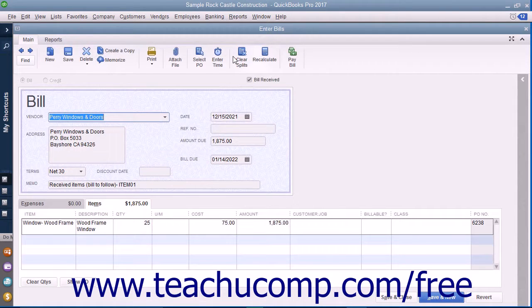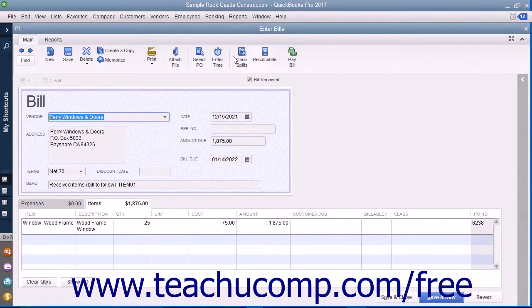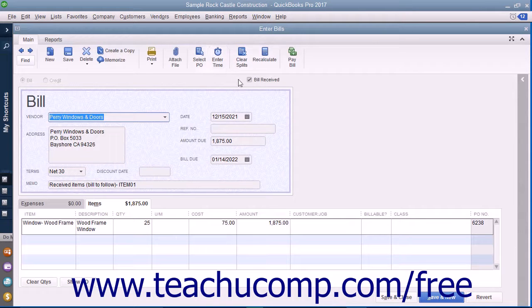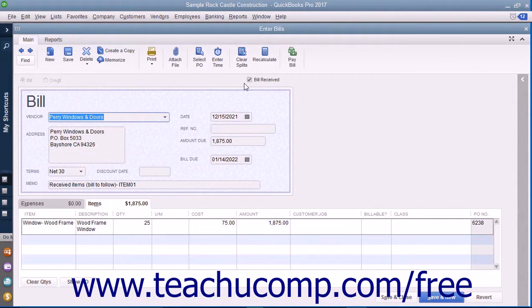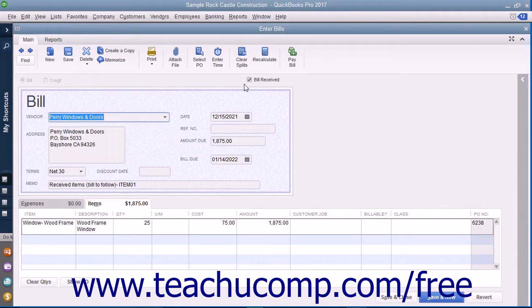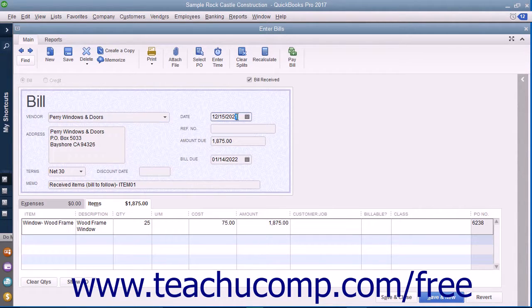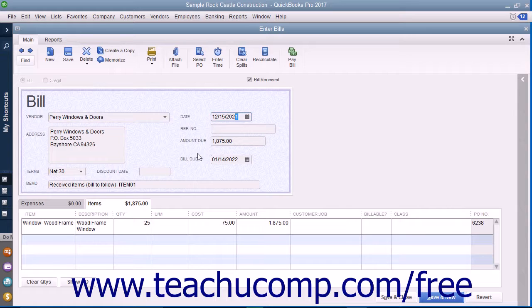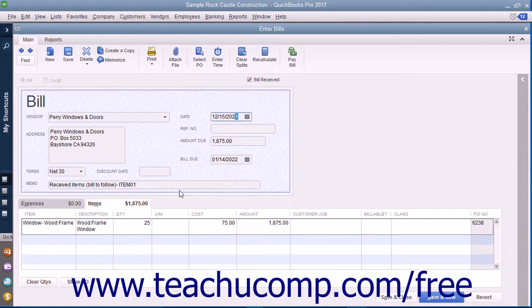QuickBooks will automatically create the bill from the item receipt by placing a checkmark into the Bill Received checkbox field. Make sure that you have correctly entered the date the bill was received within the Date field and also verified the accuracy of the other billing information.